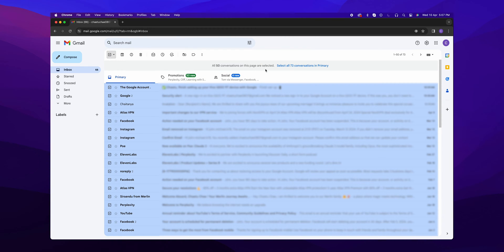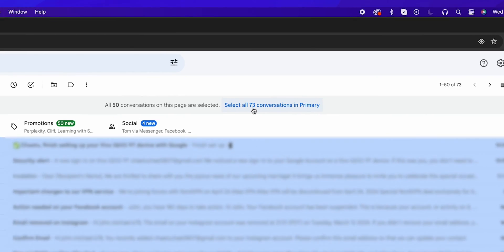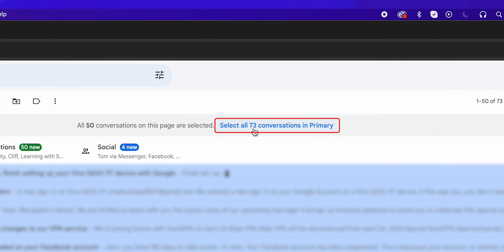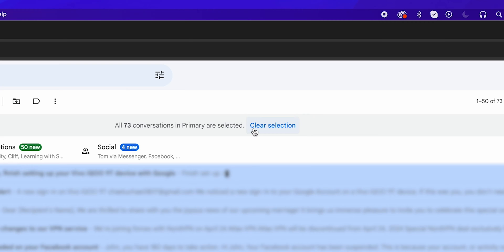After selecting the emails, you'll notice a message above your emails that says, Select All Conversations in Primary. Click on this link to select every single email in your inbox.